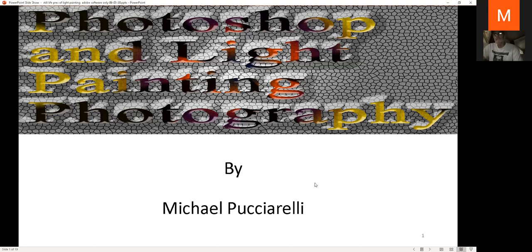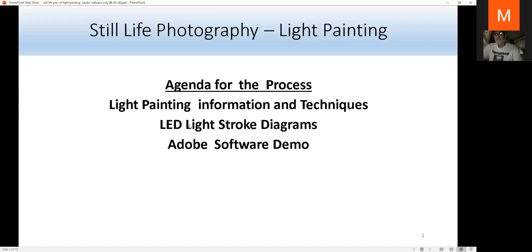Tonight's agenda: we're going to talk about light painting information and techniques, camera settings, diagrams showing the angle of light aiming at subjects, and then a good part of the meeting will be on Adobe software — how I use Bridge and Photoshop. I'll briefly mention Lightroom, but the two main components are Bridge and Adobe Photoshop. Feel free to stop me with questions.